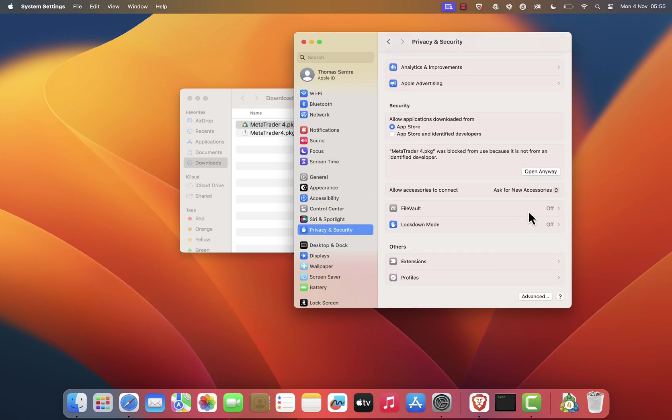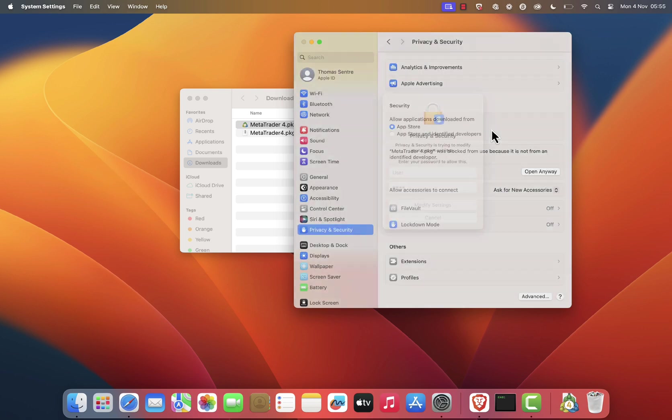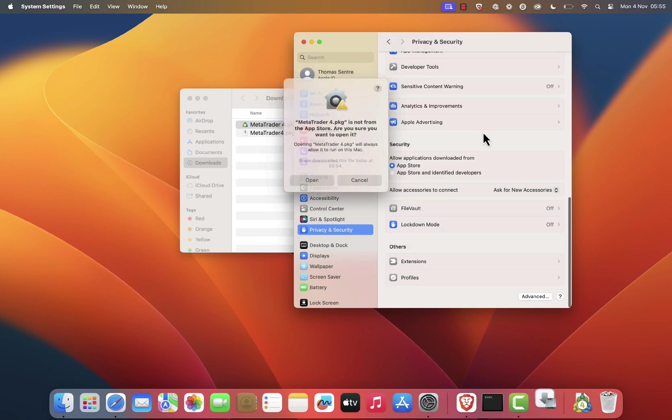You should see a message that says MetaTrader 4 was blocked from use because it is not from an identified developer. Click Open Anyway and enter your security password if prompted. Click Open again to confirm.